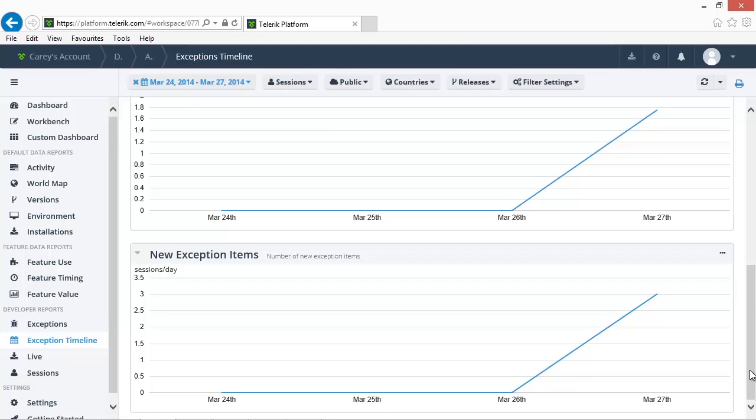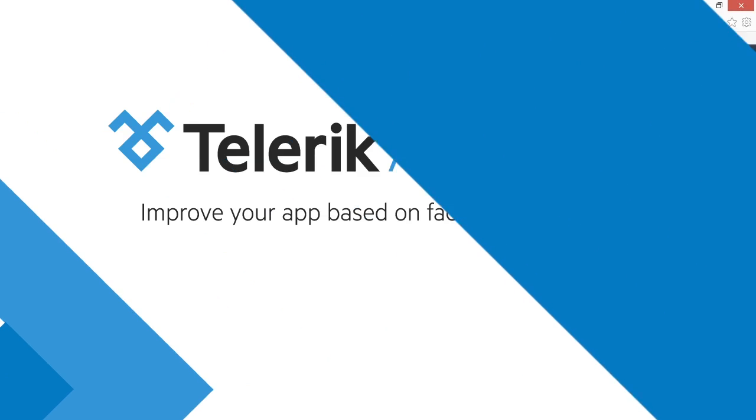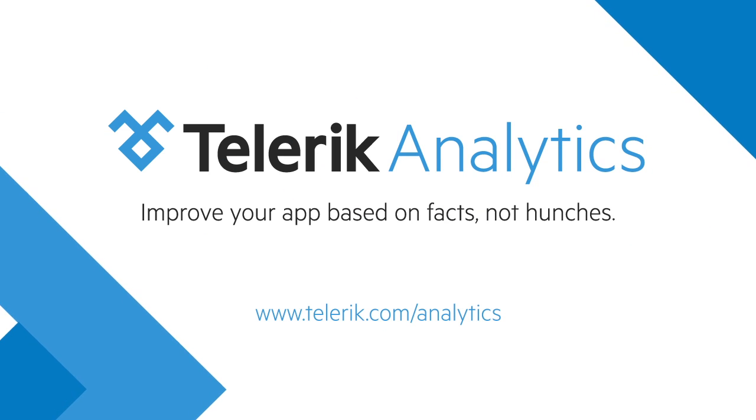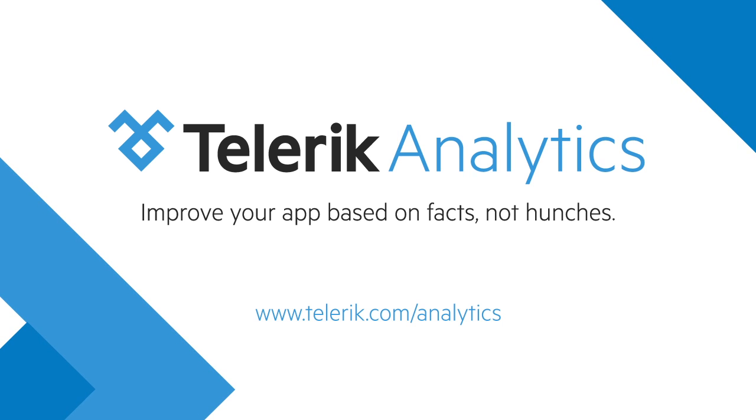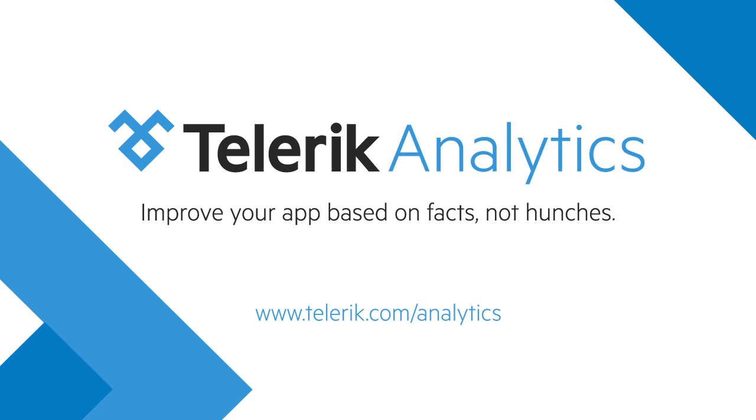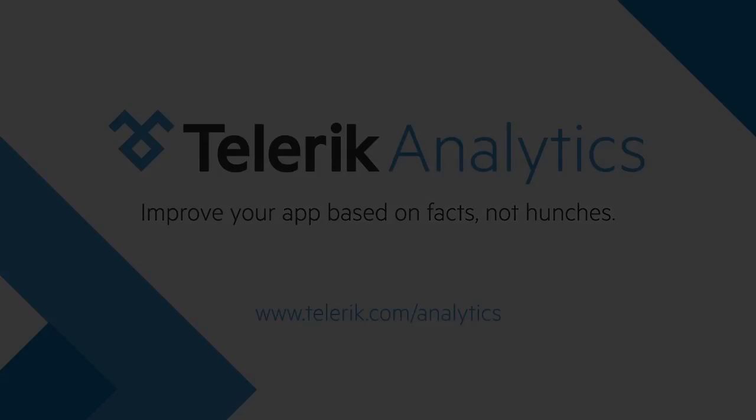This concludes this overview of tracking exceptions with Telerik Analytics. Remember that with Telerik Analytics, your first application is always free for the lifetime of your application for up to 100 installations. Learn more about Telerik Analytics on our website at www.telerik.com. Thank you.